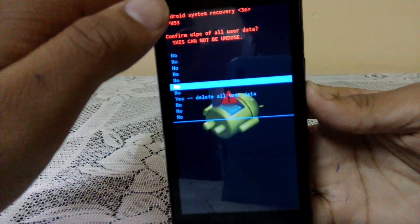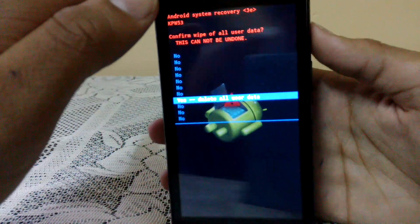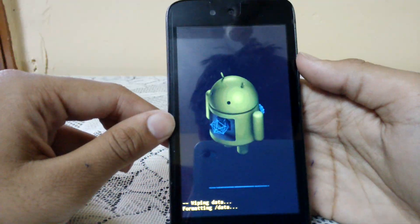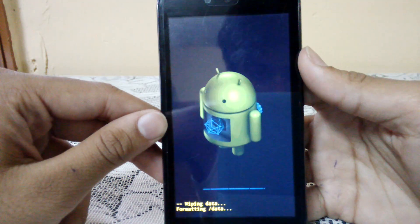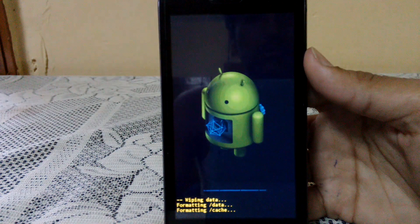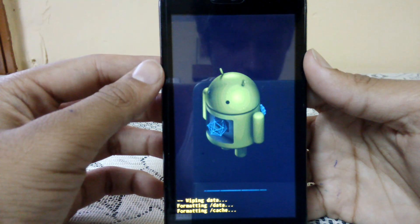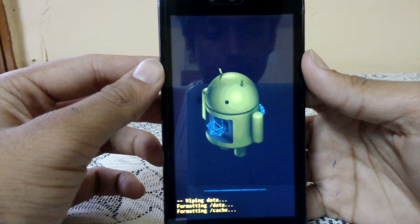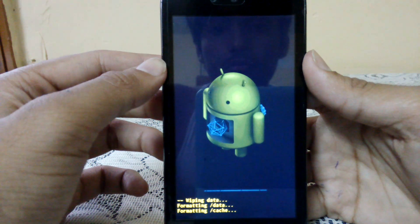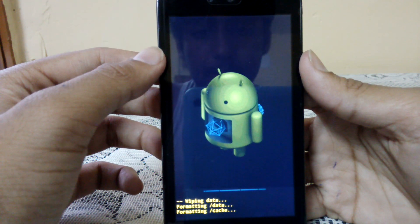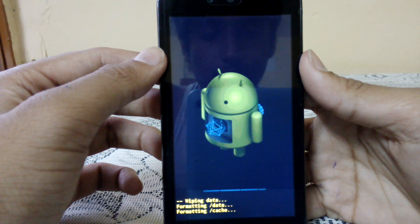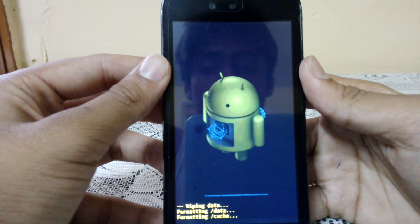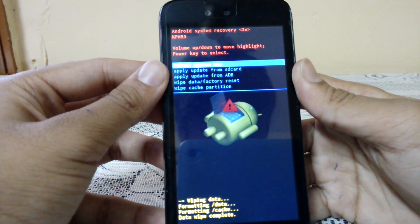Select 'Yes, delete all user data'. It is now wiping data. As you can see, data wipe has completed.